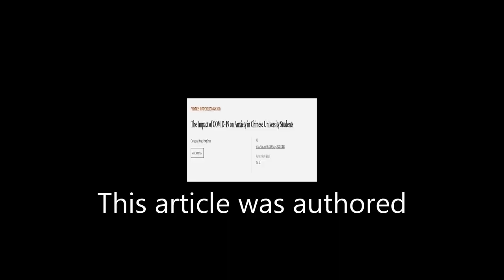This article was authored by Chongying Wang and Han Zhao. We are article.tv, links in the description below.